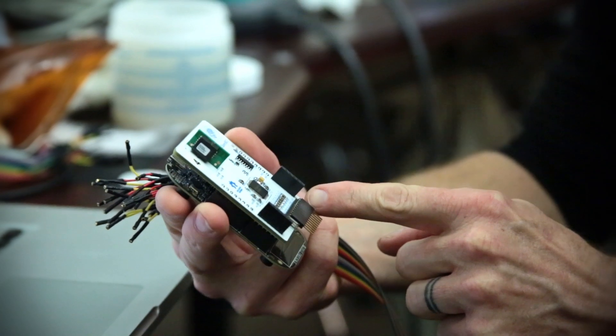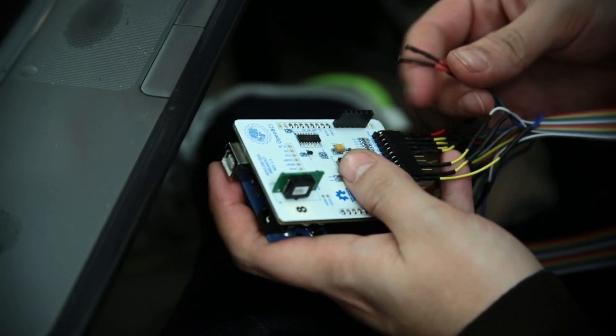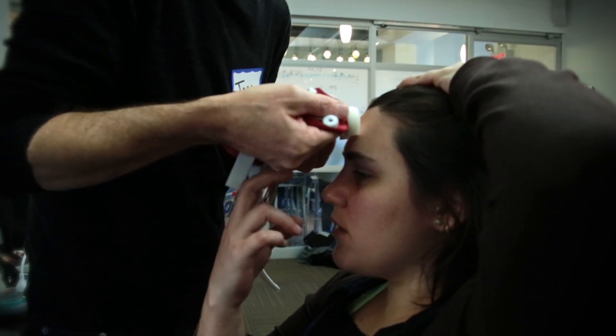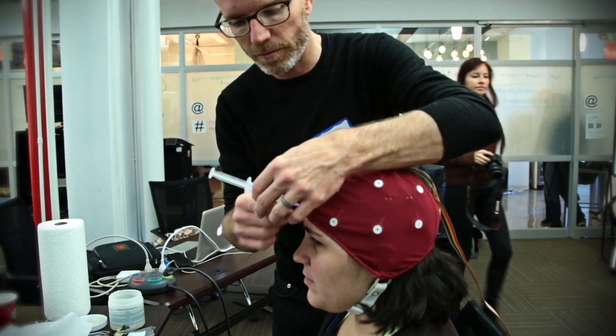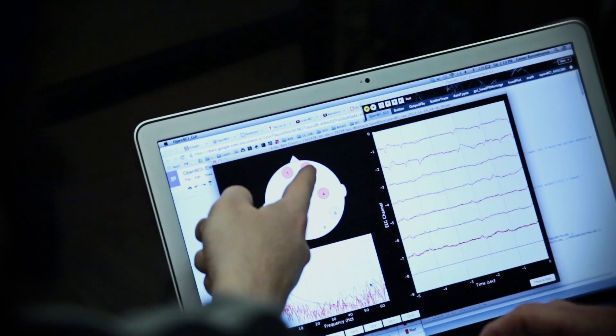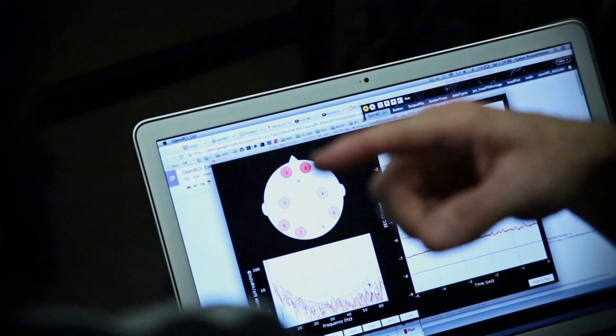We want to lower the barrier of entry for brain-computer interfacing enthusiasts. When you support OpenBCI, you get a Bluetooth-enabled EEG system for makers. It's going to have an Arduino on board and it's fully programmable. But it's not just about EEG — your body outputs all kinds of electrical potentials that we can measure with OpenBCI. So we're also going to be providing a biopotential suite for sensing ECG and EMG — that's heartbeat and muscle movements.